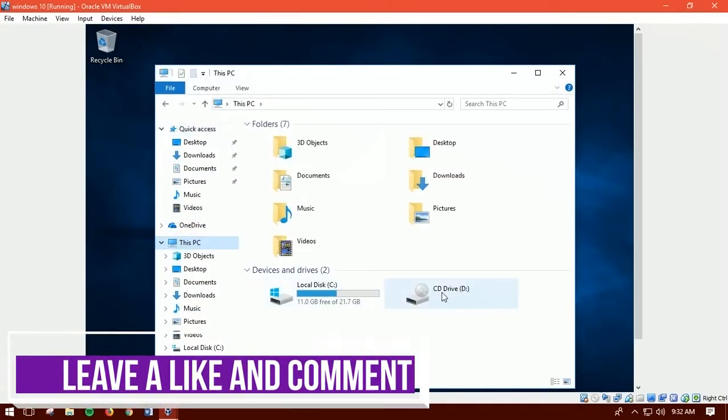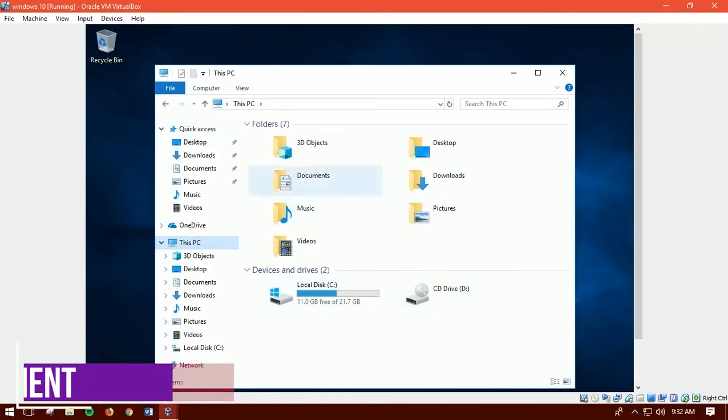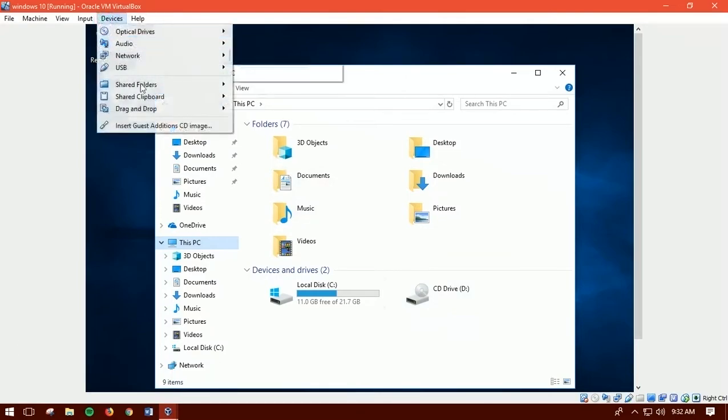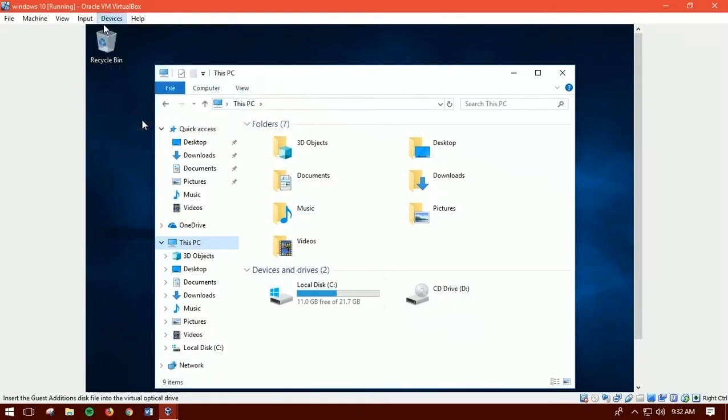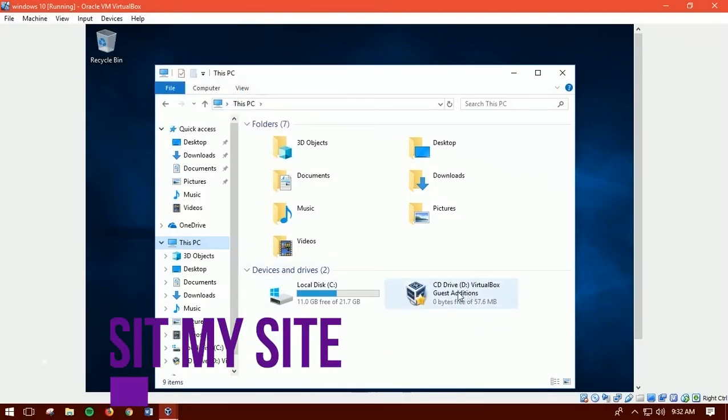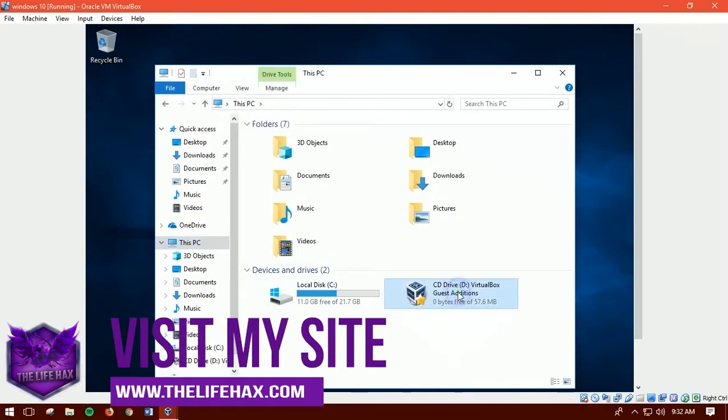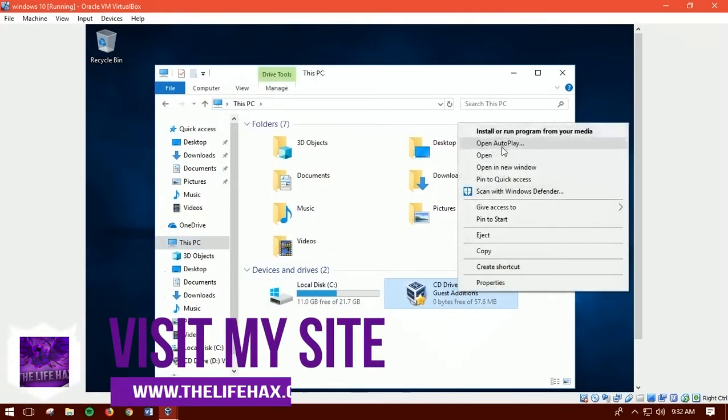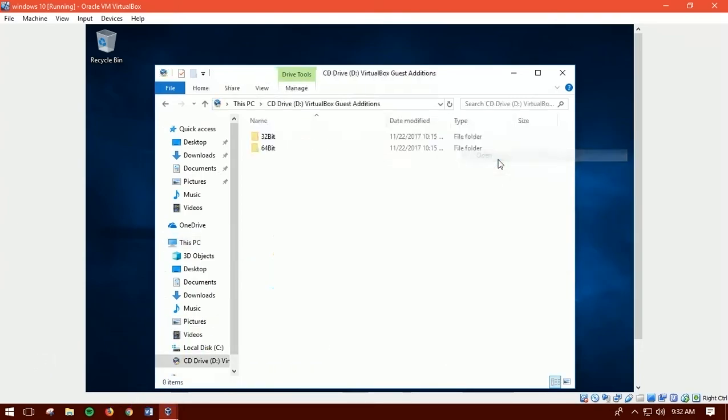Now all you need to do is just insert the Guest Additions CD by clicking on the device and selecting it. Now once you have selected, you can see the Virtual Guest Additions on it, then open it up.